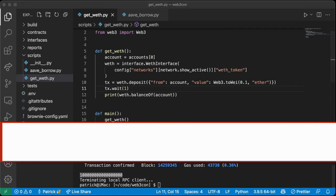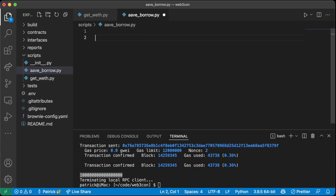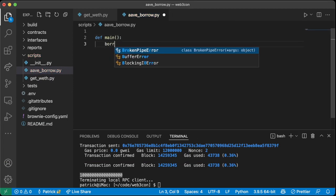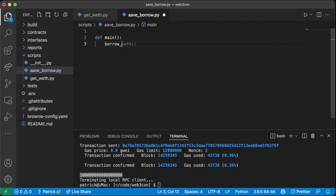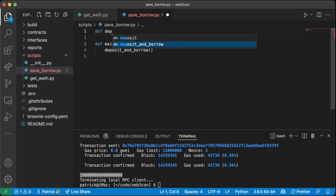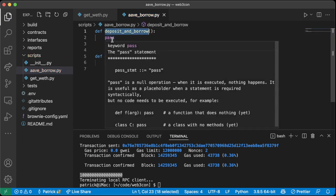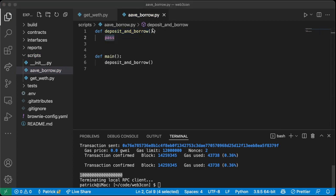Let's create a `def main` function in our `aave_borrow.py` that calls `deposit_and_borrow`. We'll create `def deposit_and_borrow` — that's the function where we'll do all of our work.